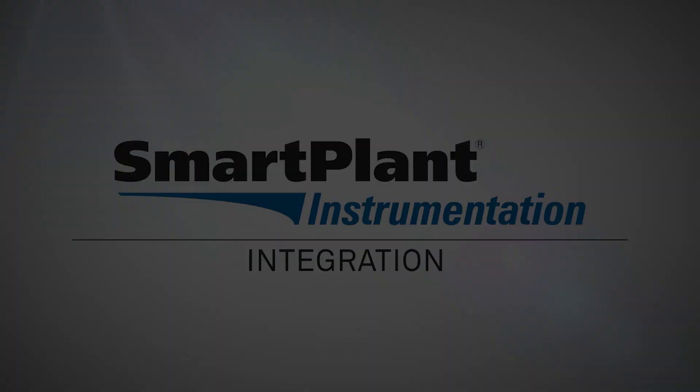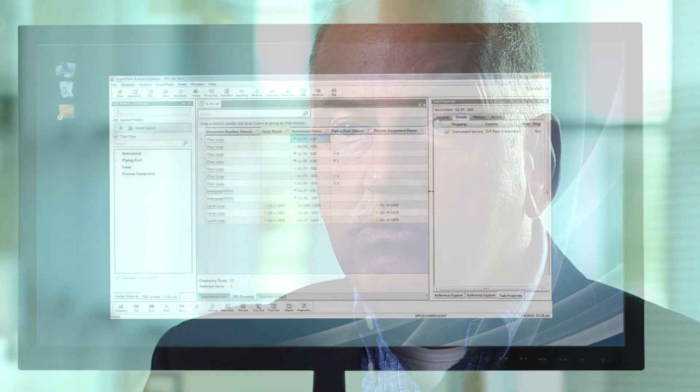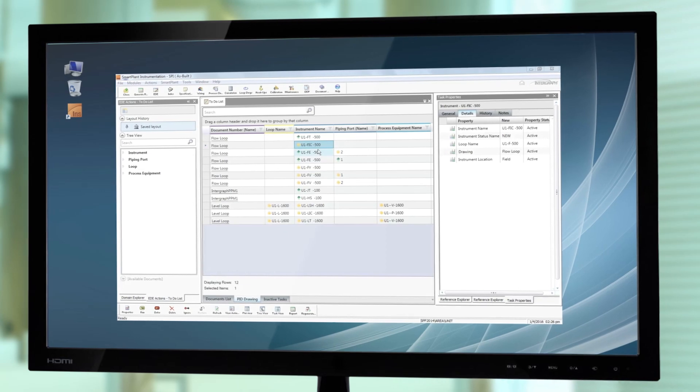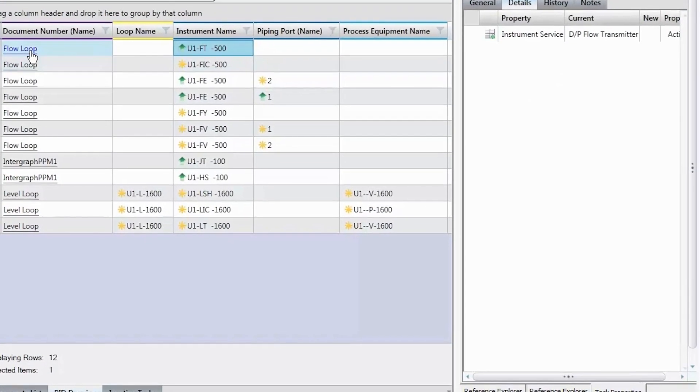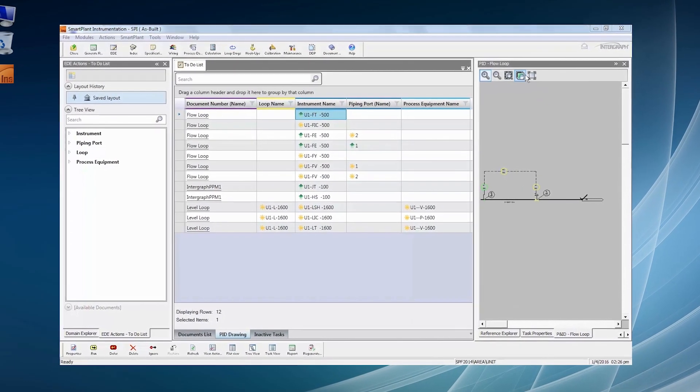Integration is about sharing the data — but sharing the right data with the right application of the right disciplines. What we have done in SmartPAD Instrumentation 2016 is greatly enhance the way that you manage the data you share with other disciplines, and we call that the to-do list. In this to-do list, you get color coding that very clearly indicates what items are created new in the other disciplines, what items are updated, and what items are deleted. That's a big improvement and a big benefit for using SmartPAD Instrumentation in an integrated environment.